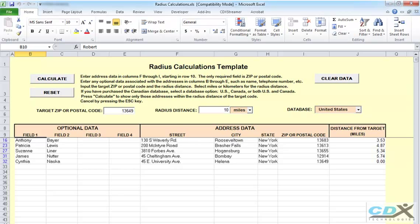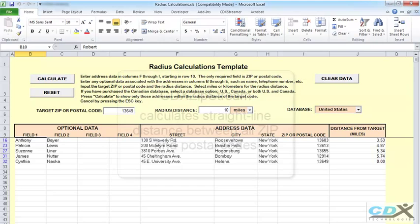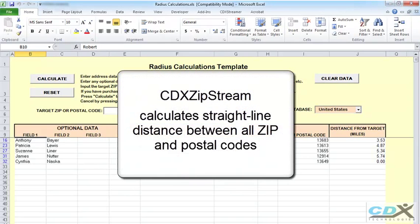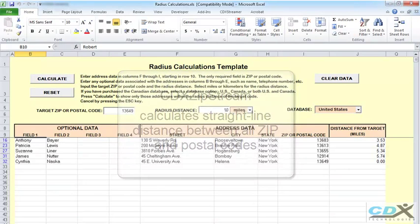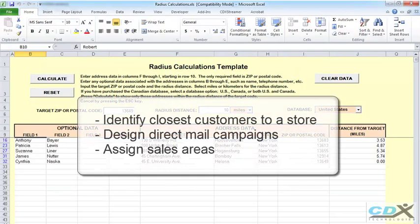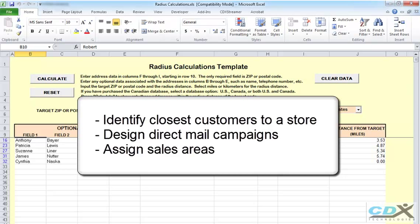The template uses our Excel add-in CDX Zipstream to calculate straight-line, or as-the-crow-flies, distance to each zip and postal code. The results can be used to help identify the closest customers to a store,